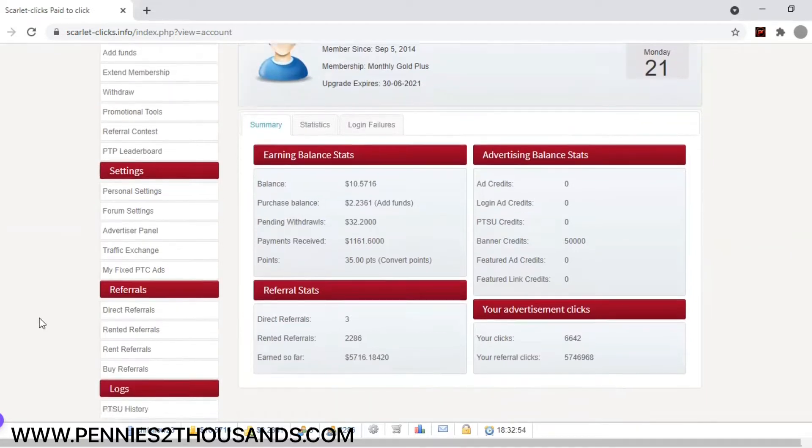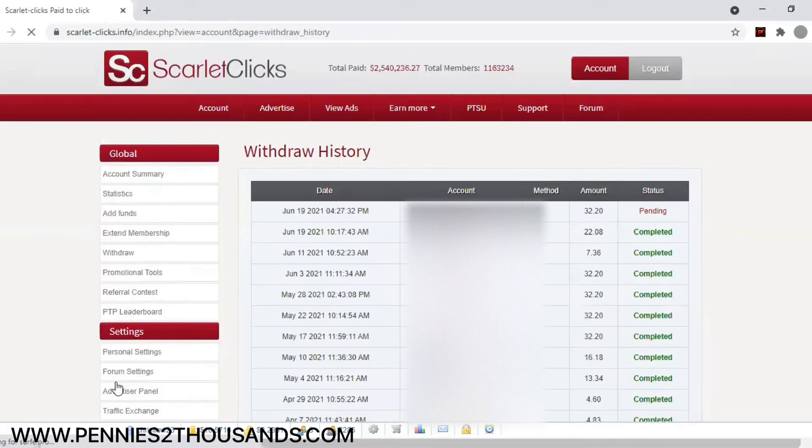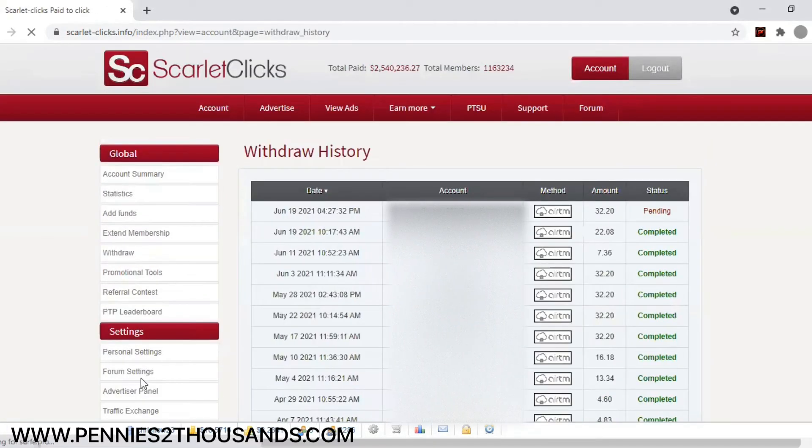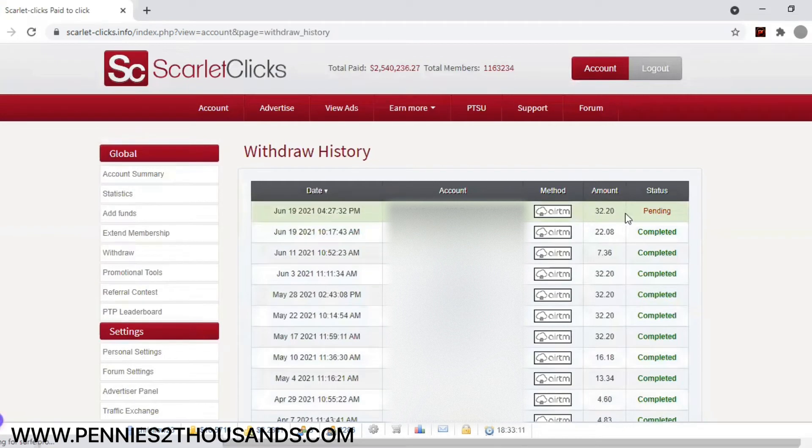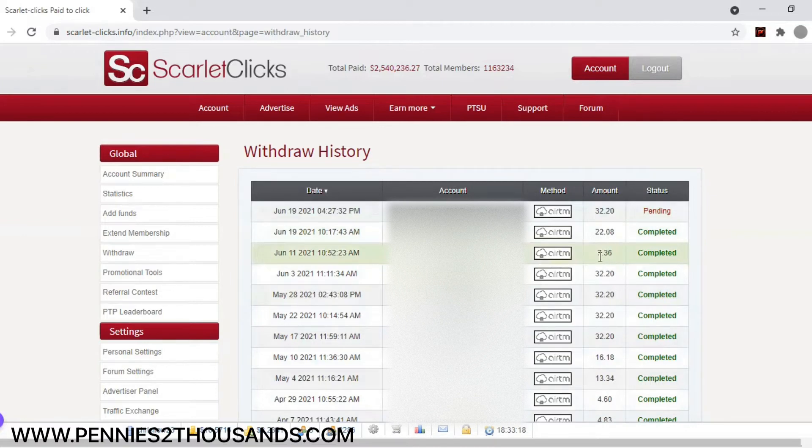Now, I'm going to scroll through and show you my withdrawal history to show you how much I've made over the past couple months or so. So you see here, all of these, right here, there's pending balance. I had $32, that's the one that's pending. $22, $7. I mean, I cashed out a little early right here just because it was something I was trying to do.